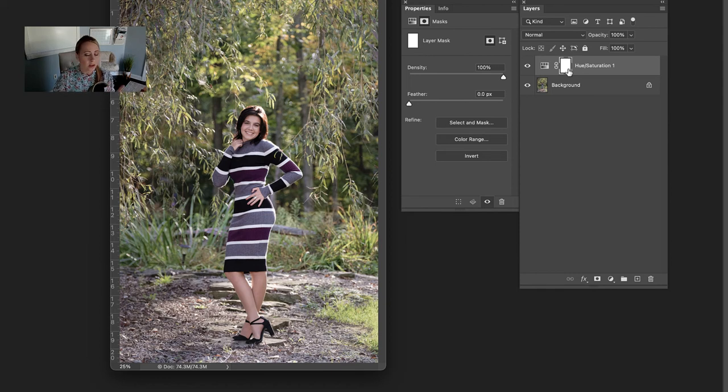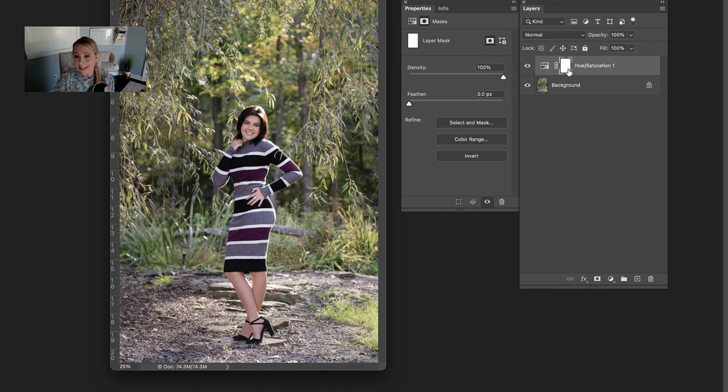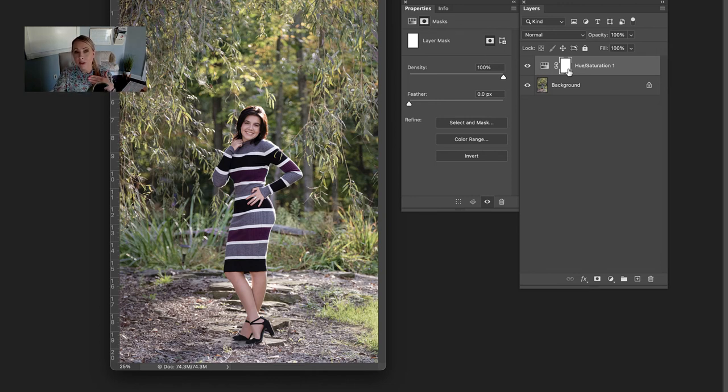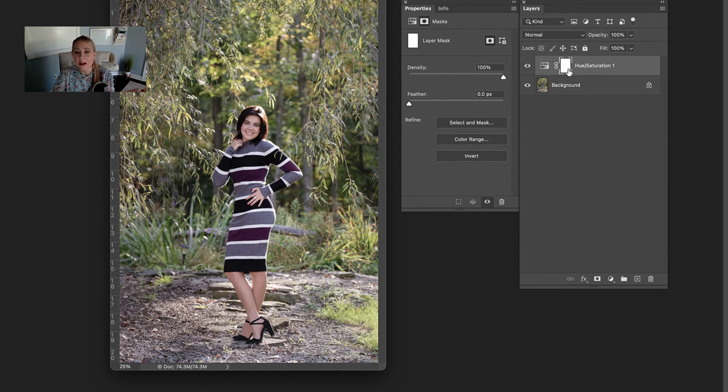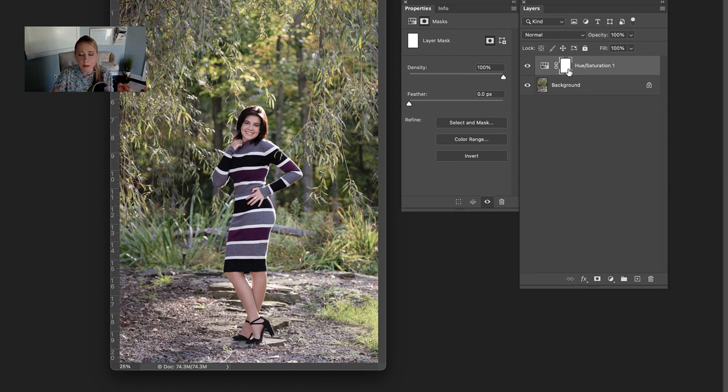Again, you can search our channel for more videos on more complex selections, but if we are comparing this image to the previous video inside of Lightroom, well, I've got to say, for maybe the first time ever, it was much faster and more efficient inside of Photoshop because I did not have to zoom in and make these really individualized selections.